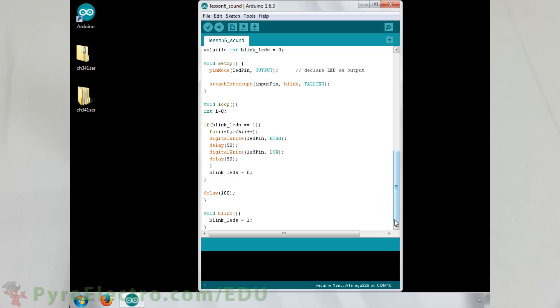And lastly, we have the interrupt function. When the interrupt is triggered, it means that the sound sensor sensed sound, so we want to set the blink LEDs integer to 1 so that the main loop will blink the LED.